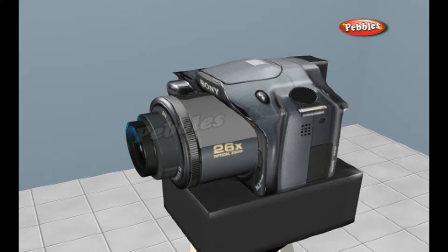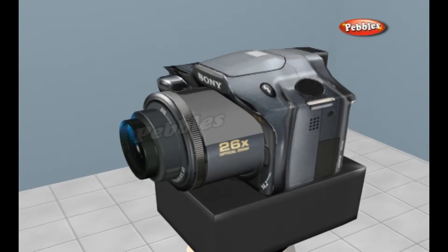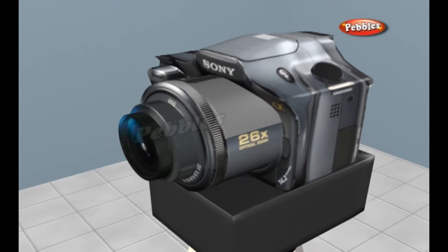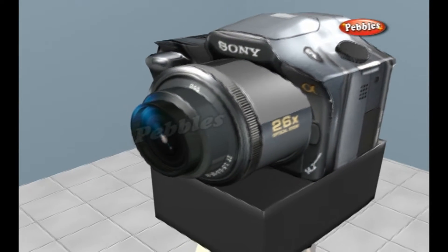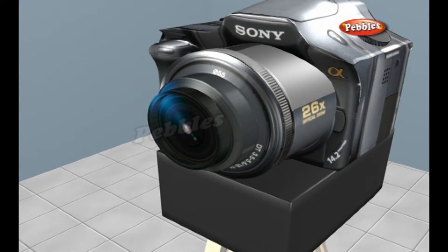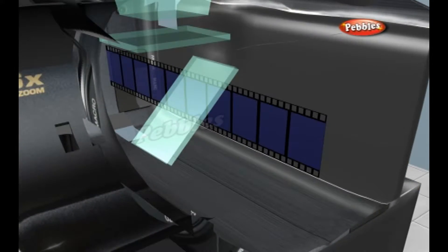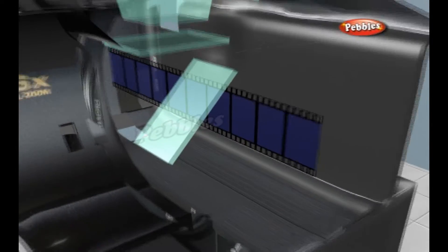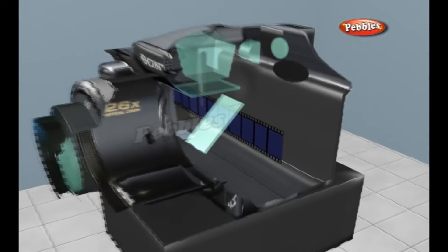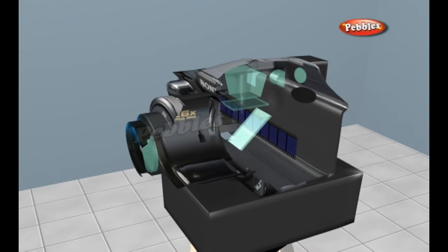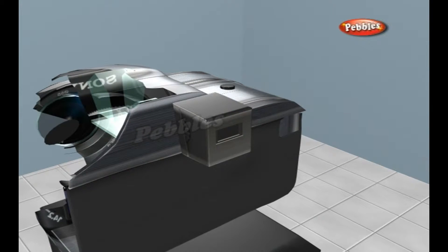A still film camera is made of three basic elements: an optical element, a chemical element, and a mechanical element. In this camera, there is only a single set of lenses for both viewing and photographing an image.